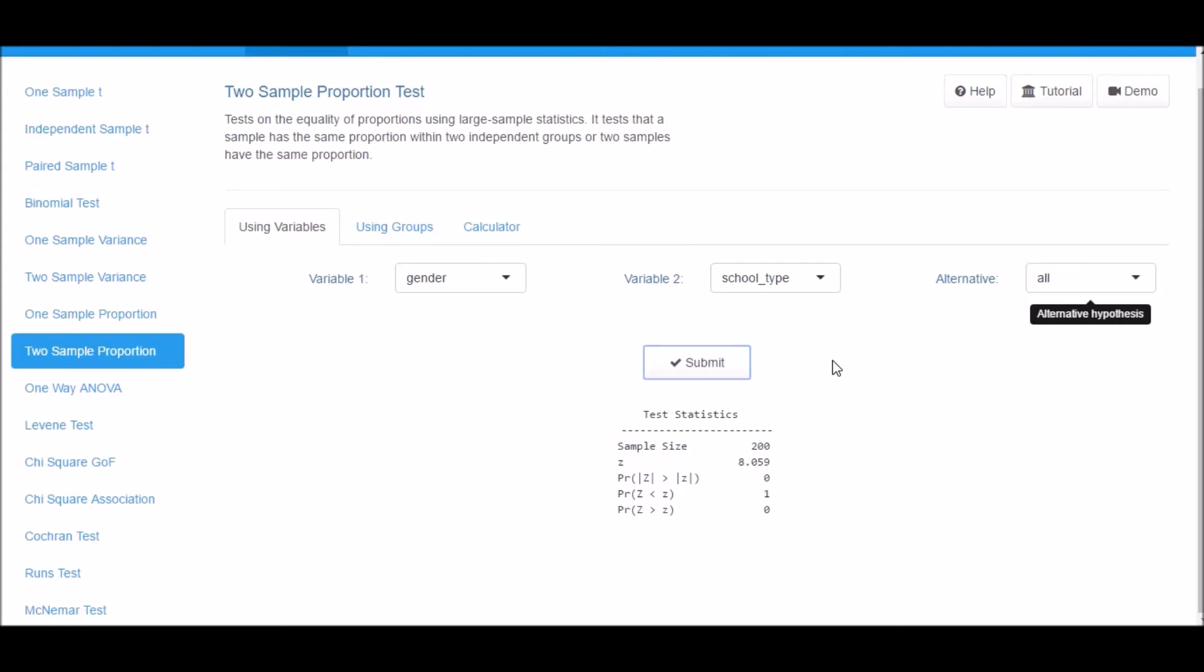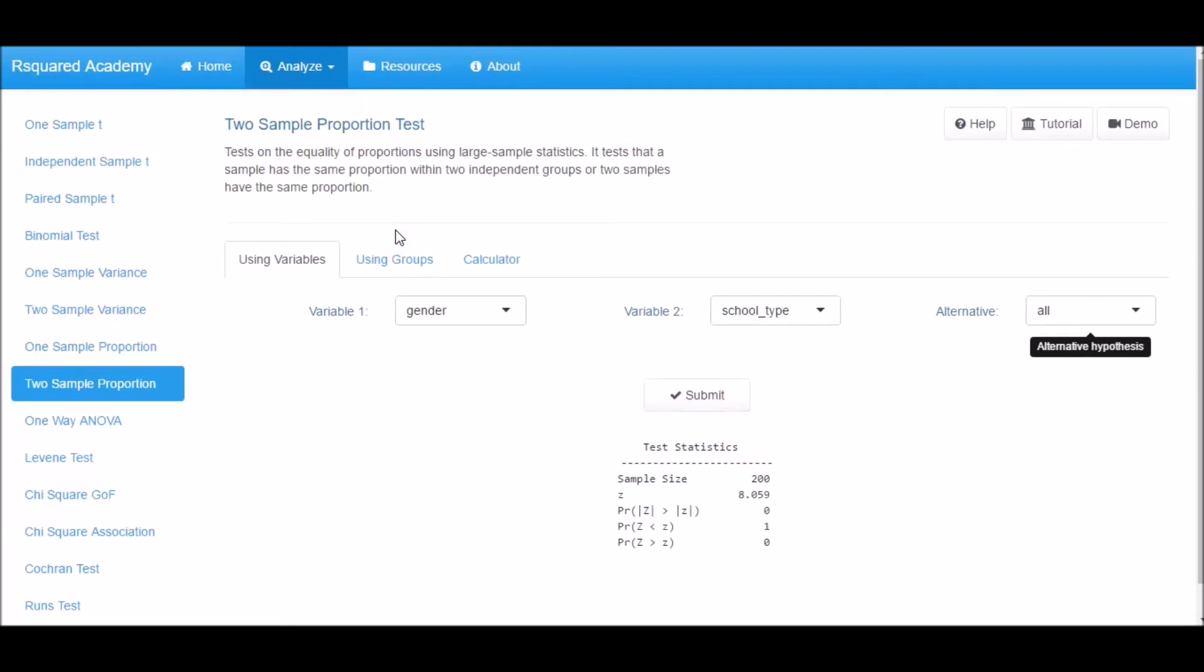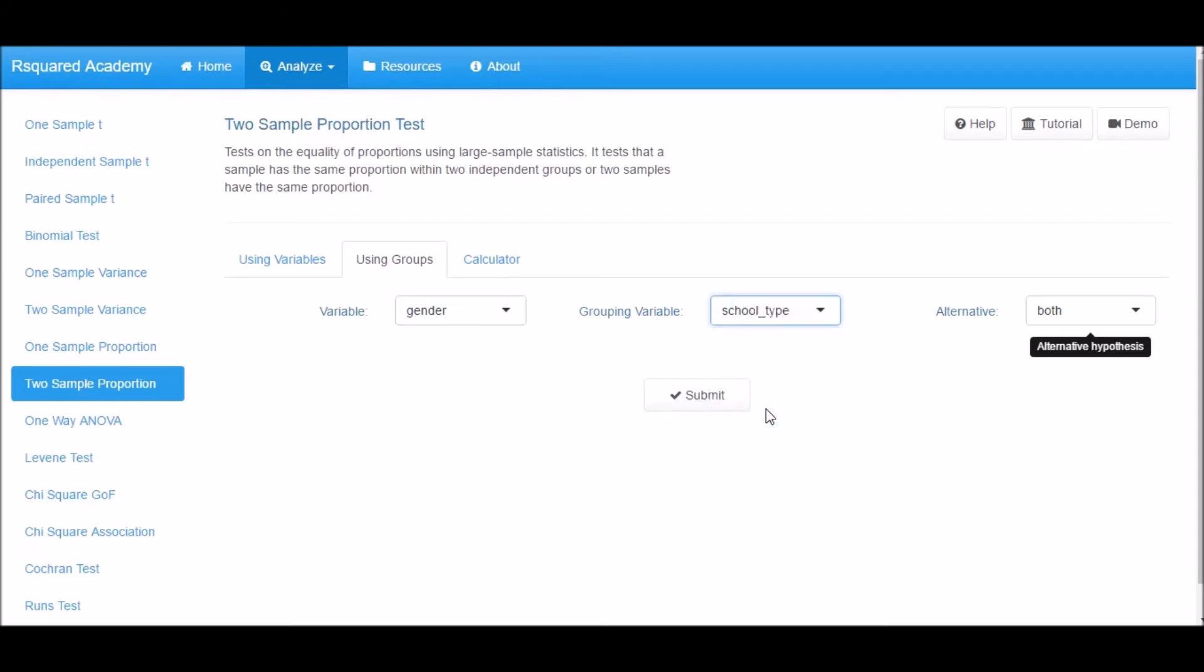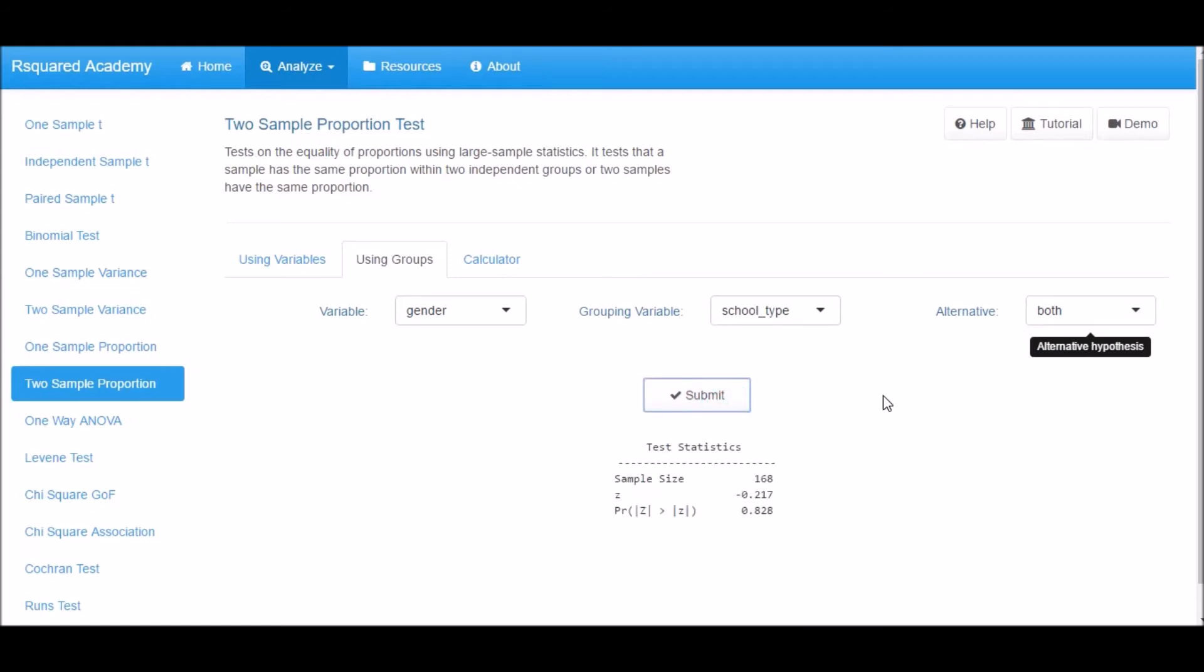Next, click on the Using Groups tab. Select variables from the Variable and Grouping Variable drop-down box. Specify the type of test you want to perform and click on Submit. The output includes sample size, z-statistic, and p-value.